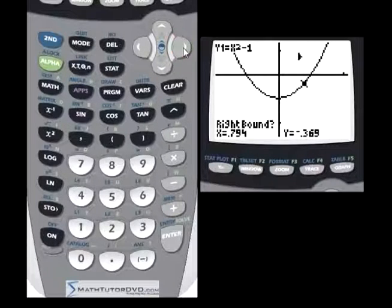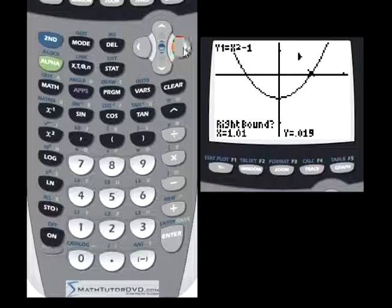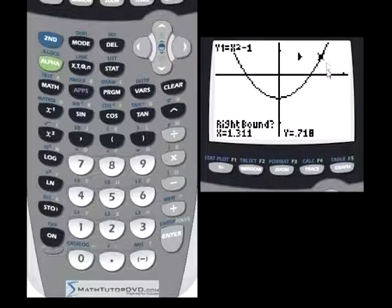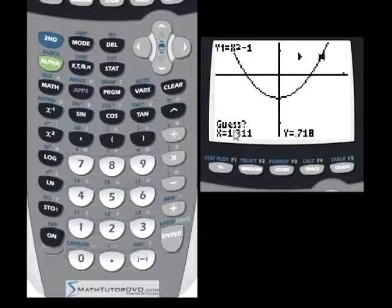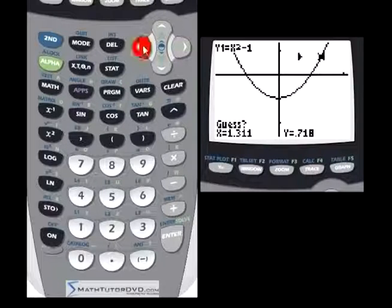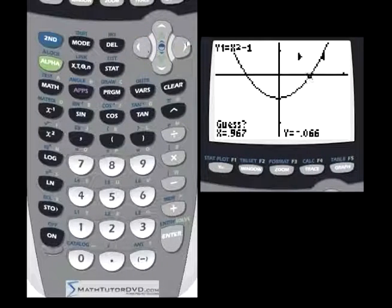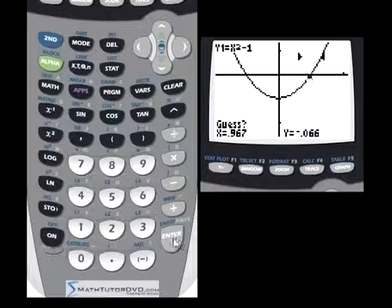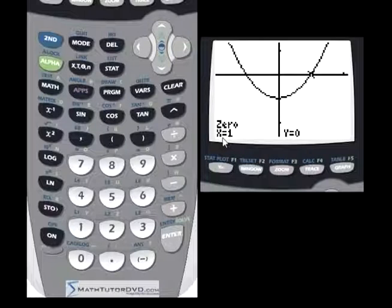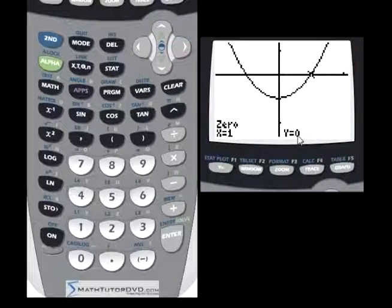Now it asks for the right bound — move to the right, cross the zero, and get on the other side of it anywhere. Hit Enter. Then it asks for a guess — move the cursor somewhat close to the crossing, it doesn't have to be exact. Hit Enter, and it calculates the zero exactly: x is equal to 1, y is equal to zero. That is a zero of the function, and the tick mark appears right there at x equals 1.